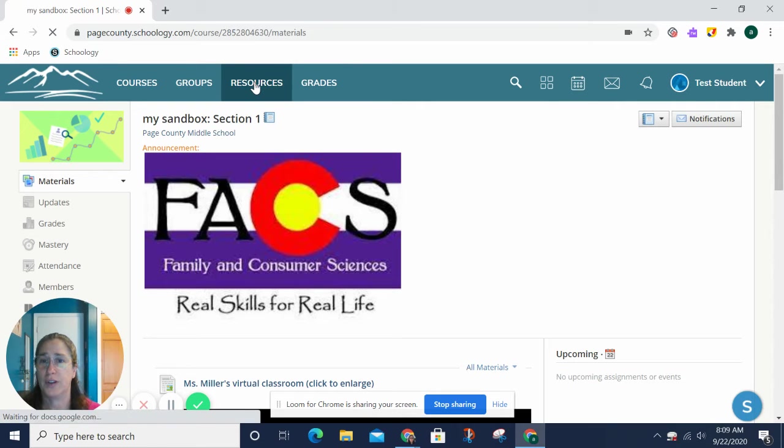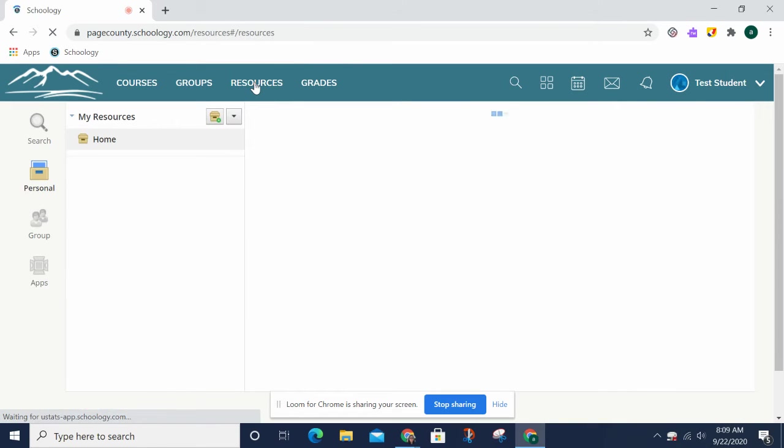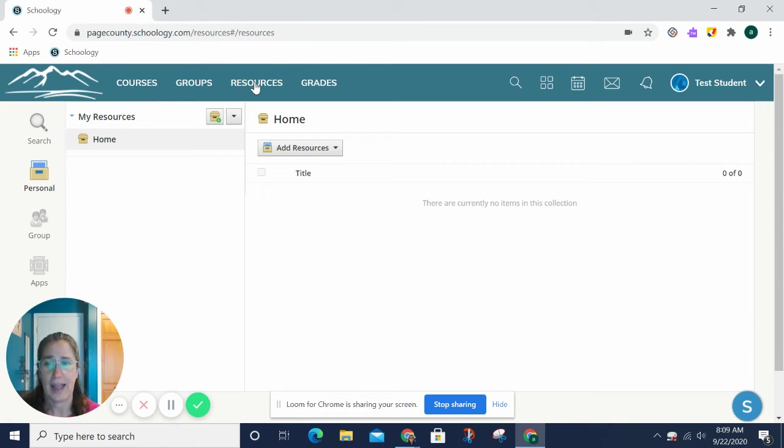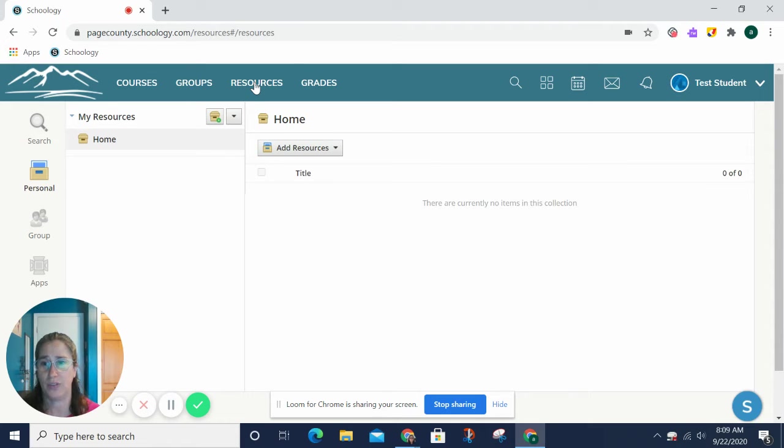The next one is resources. This is a place where you can add files or documents to your Schoology without adding them specifically to a class. So, you have a personal resources page.